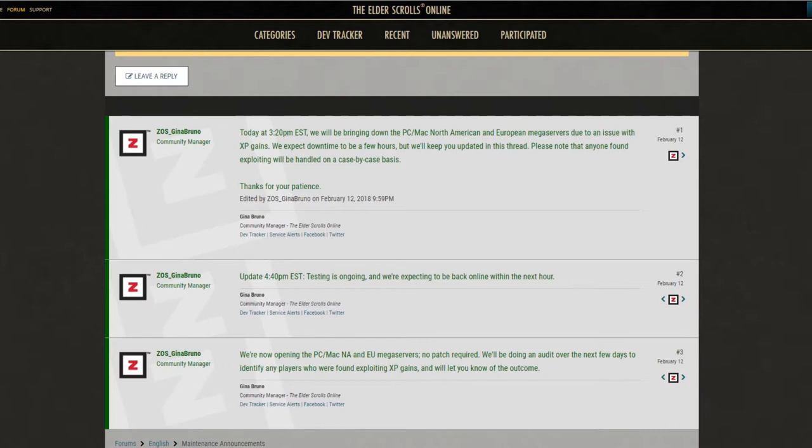If you learn one thing from this video, don't cheat the game because they can probably find you out. All right, I hope you guys enjoyed this video. If you did, smash that like button. As usual, my name is Grim, and I'll see you next time.